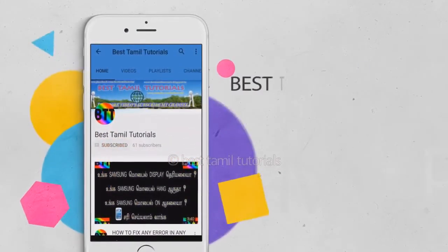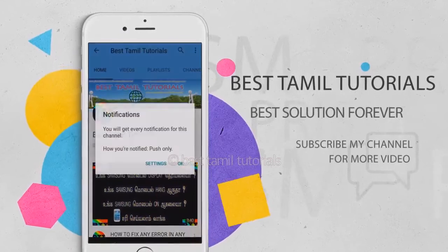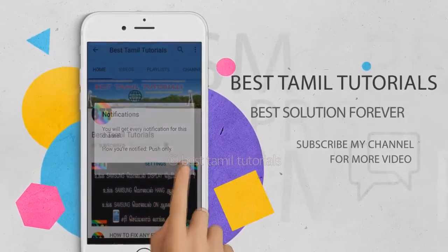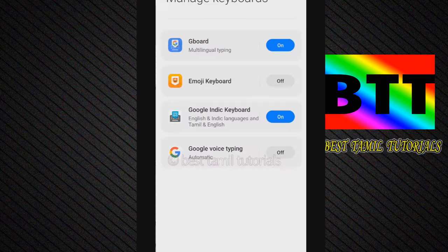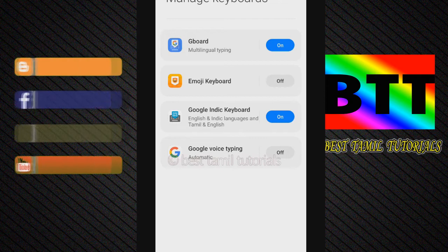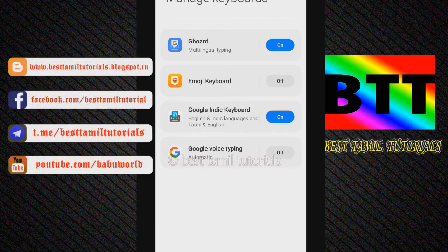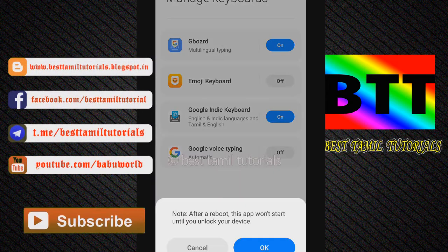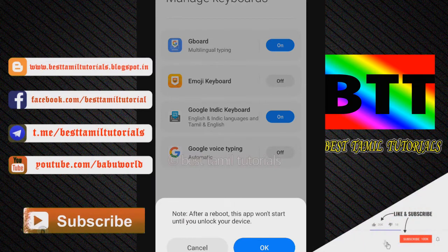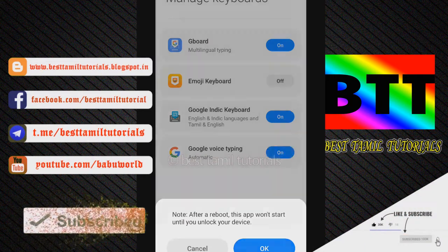If you want to click on the video, you can subscribe to the channel. If you want to click on the bell symbol, you can press it. If you want to click on the key, you can type it automatically. That is why you have a message — if you want to click on the notification, you will be okay.